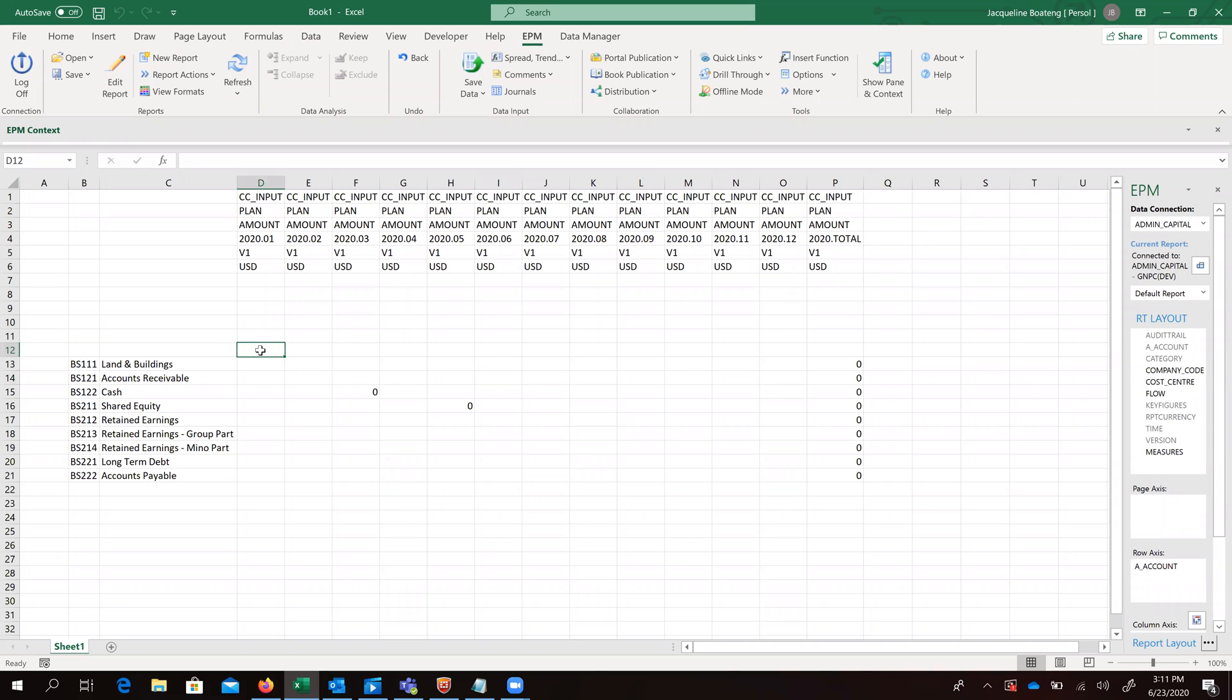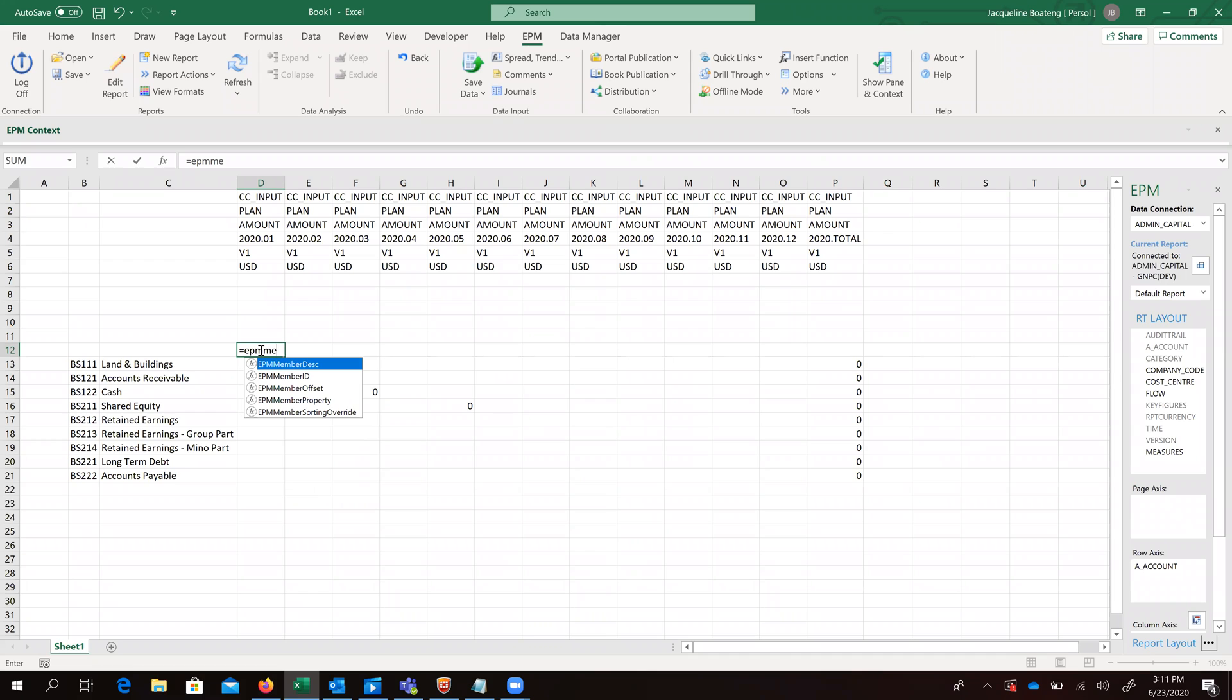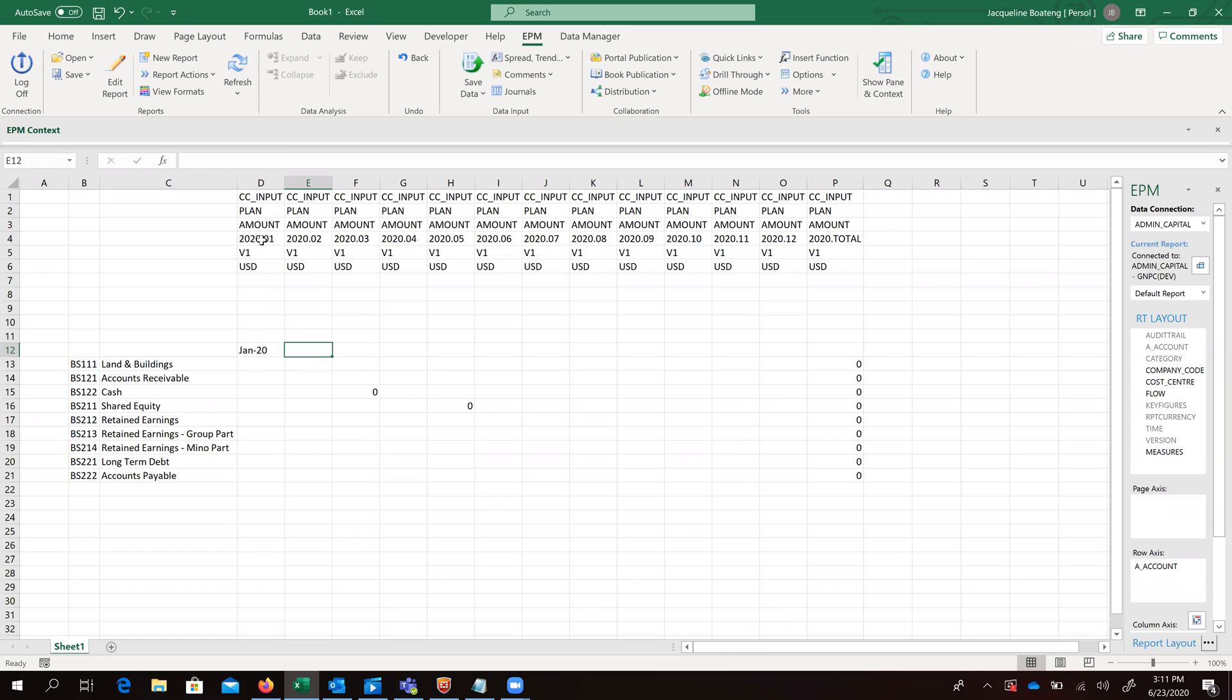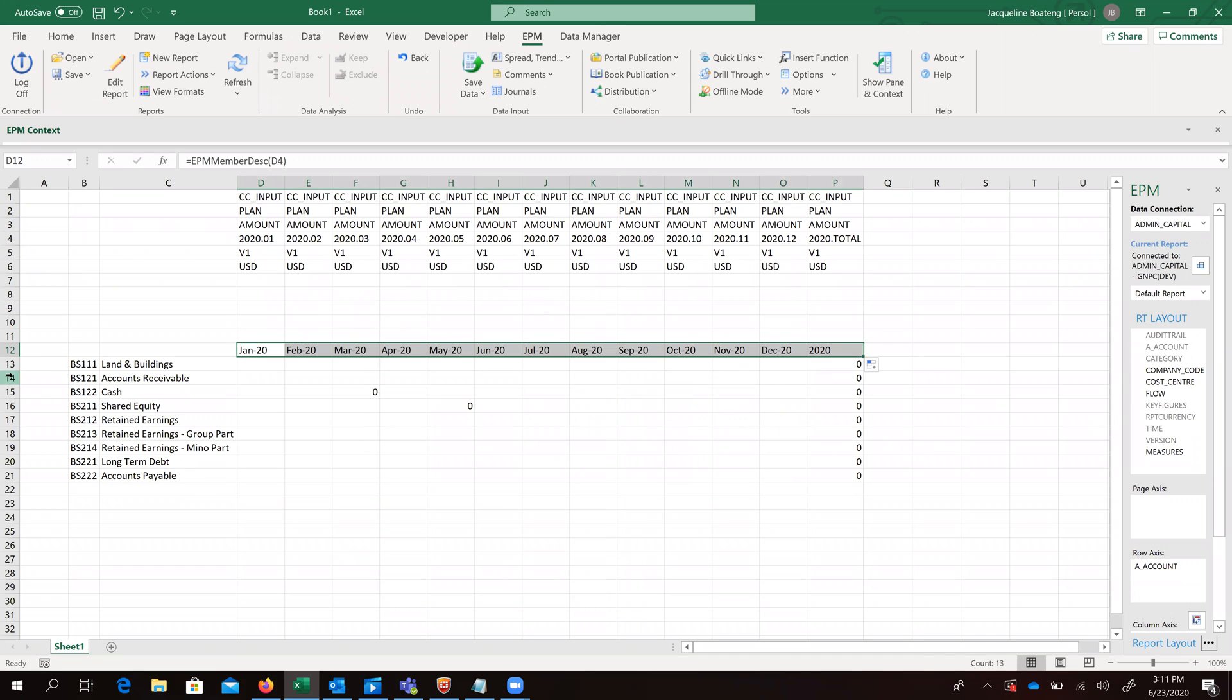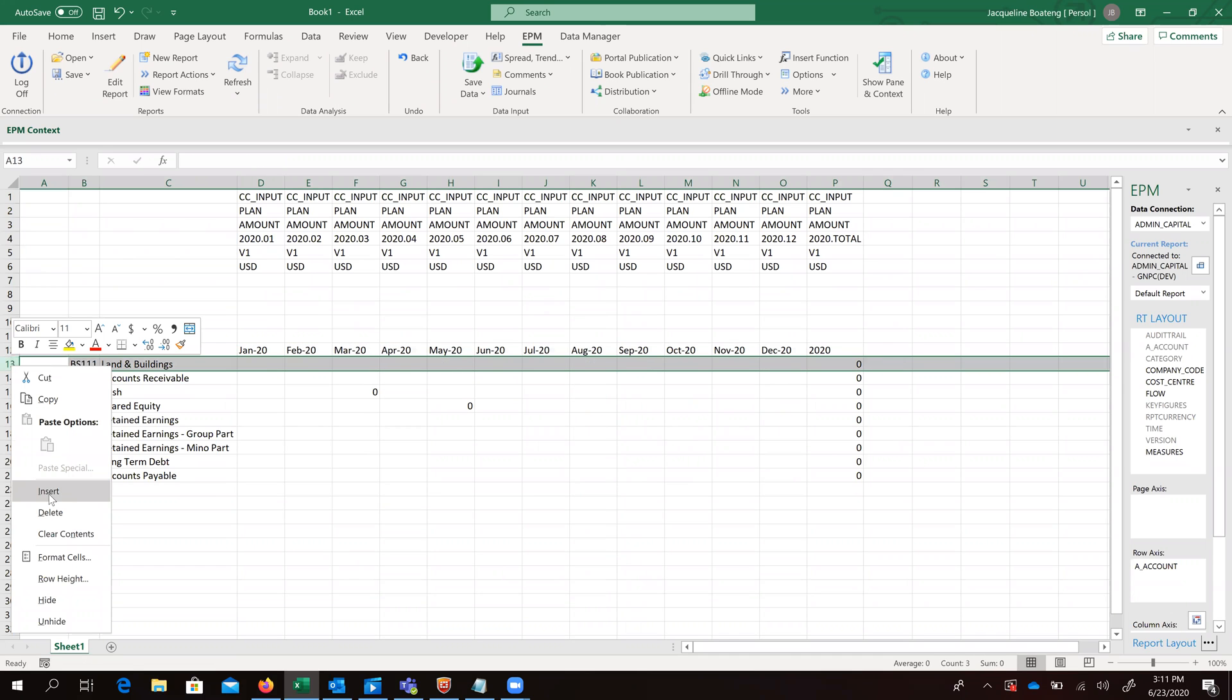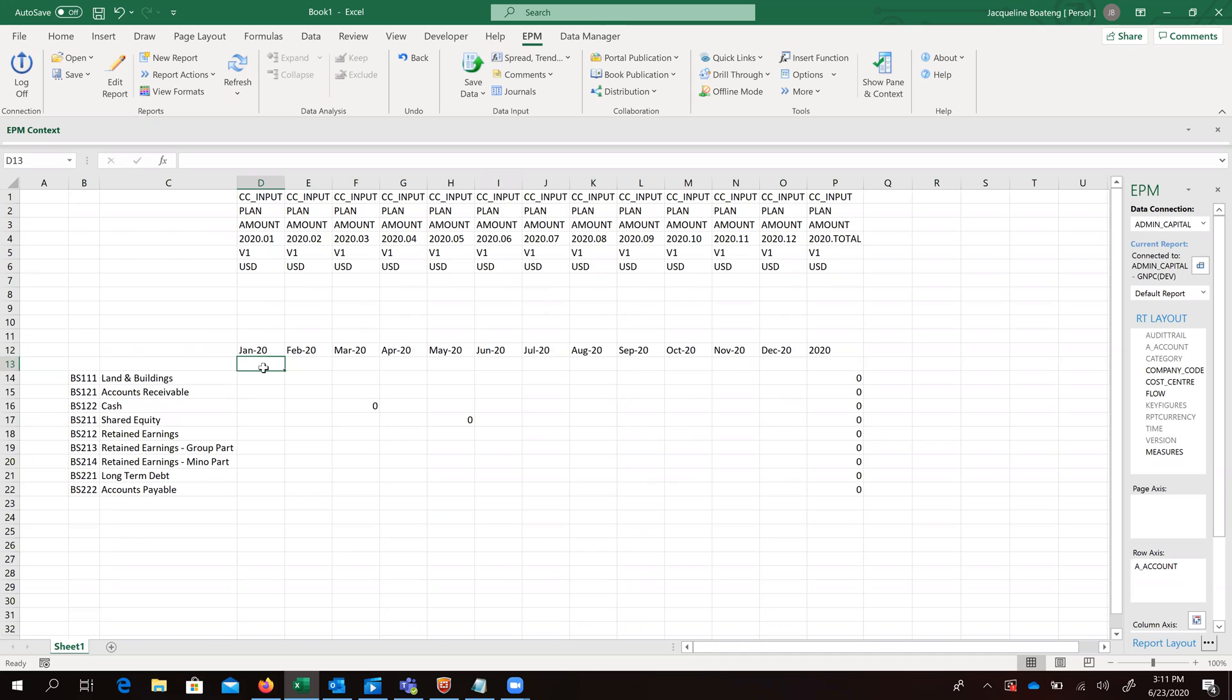We want to also go ahead again using the EPM member description formula to bring our months. So we drag this. We also want to be able to see our reporting currency, which is the USD.